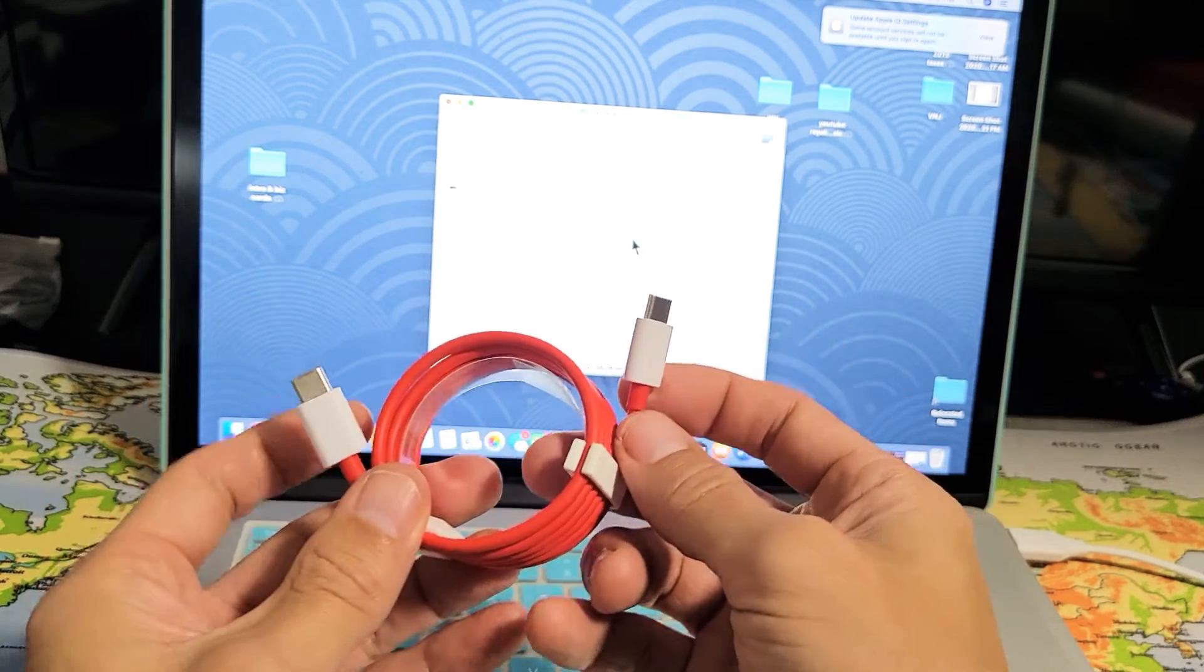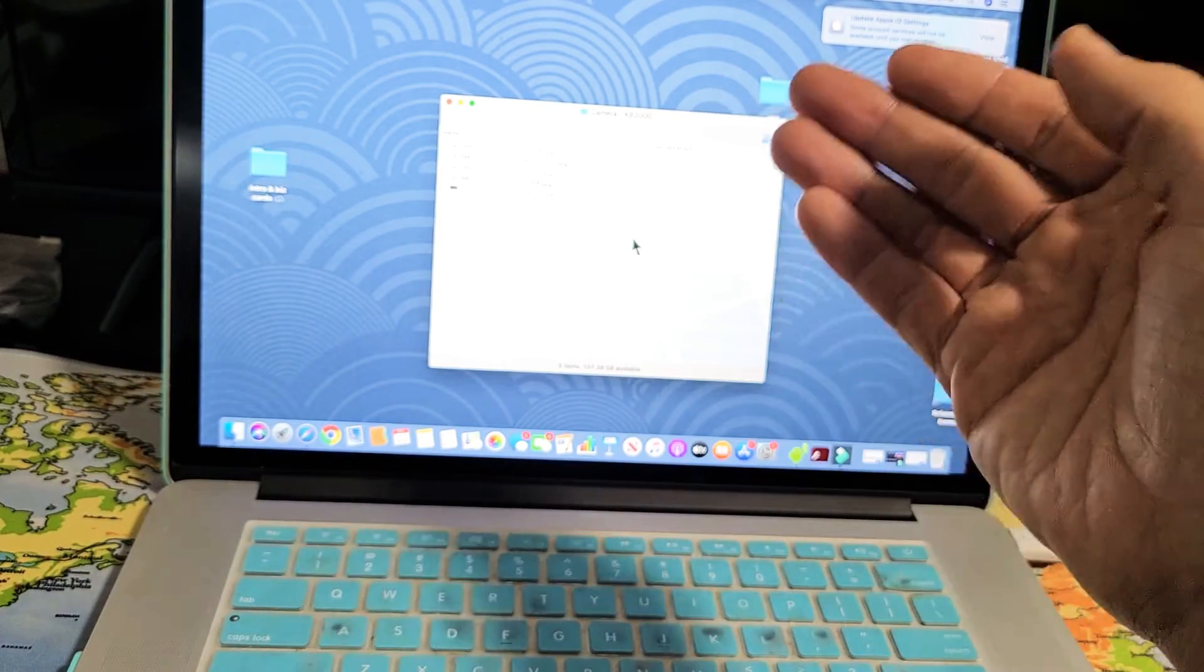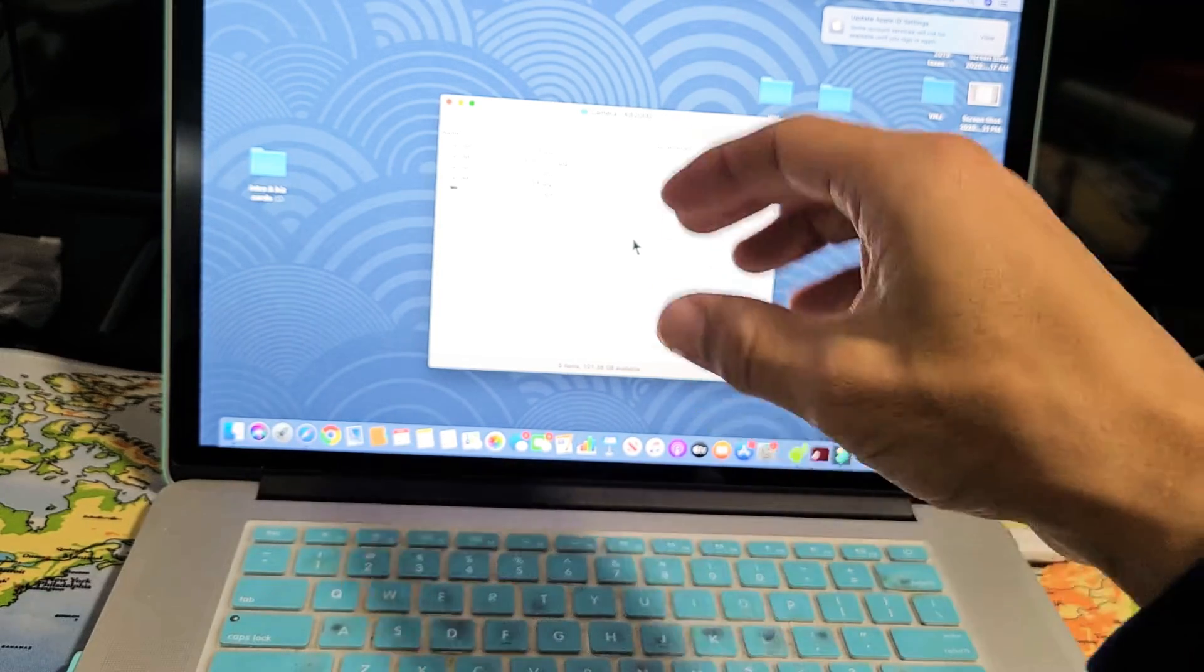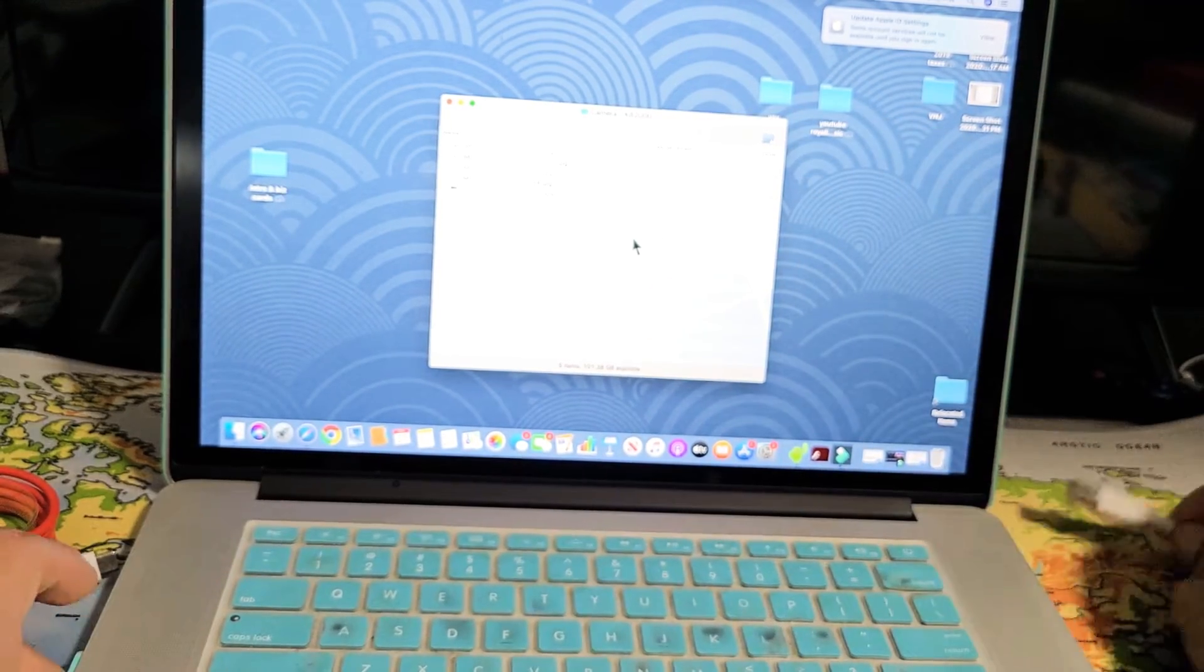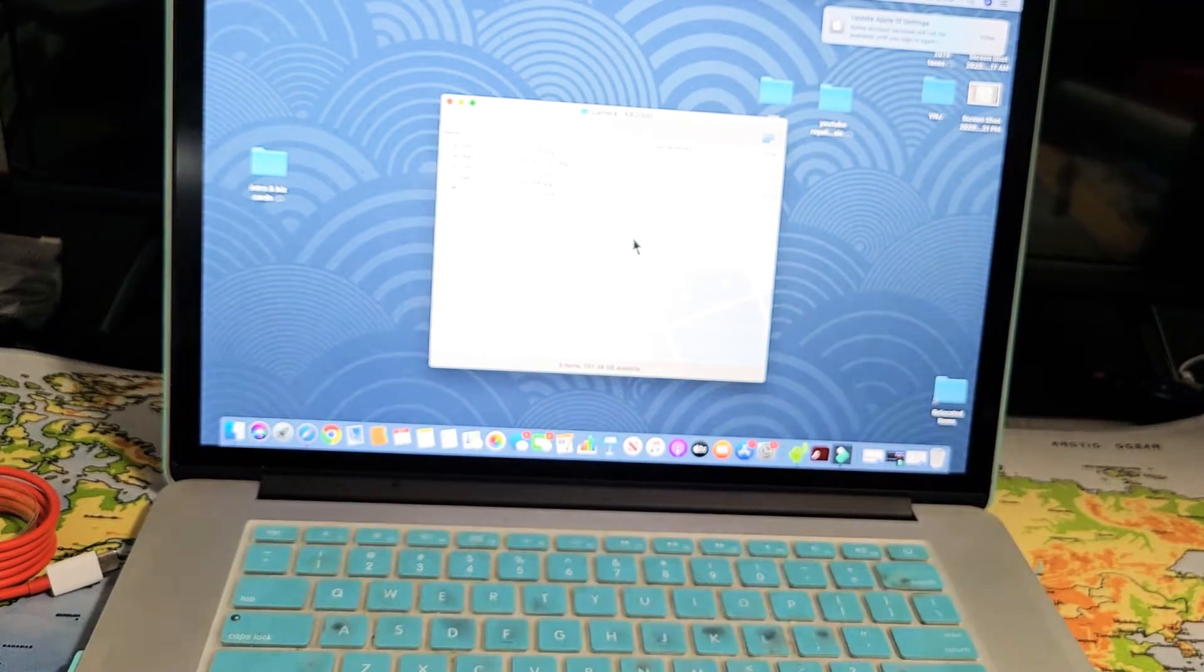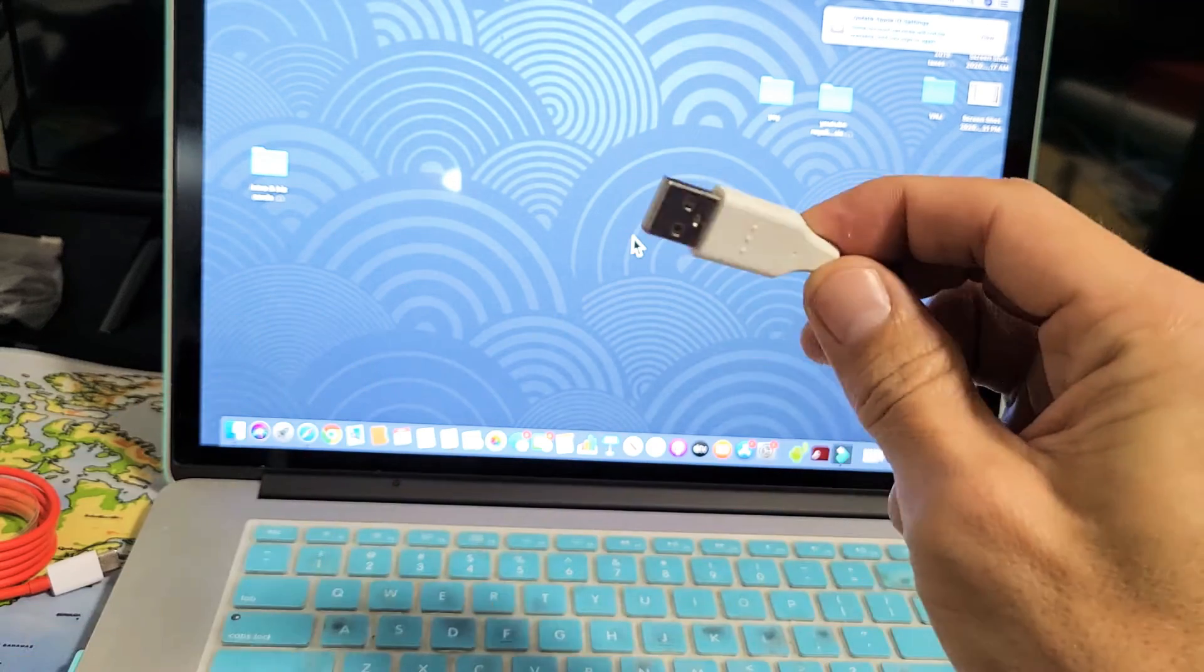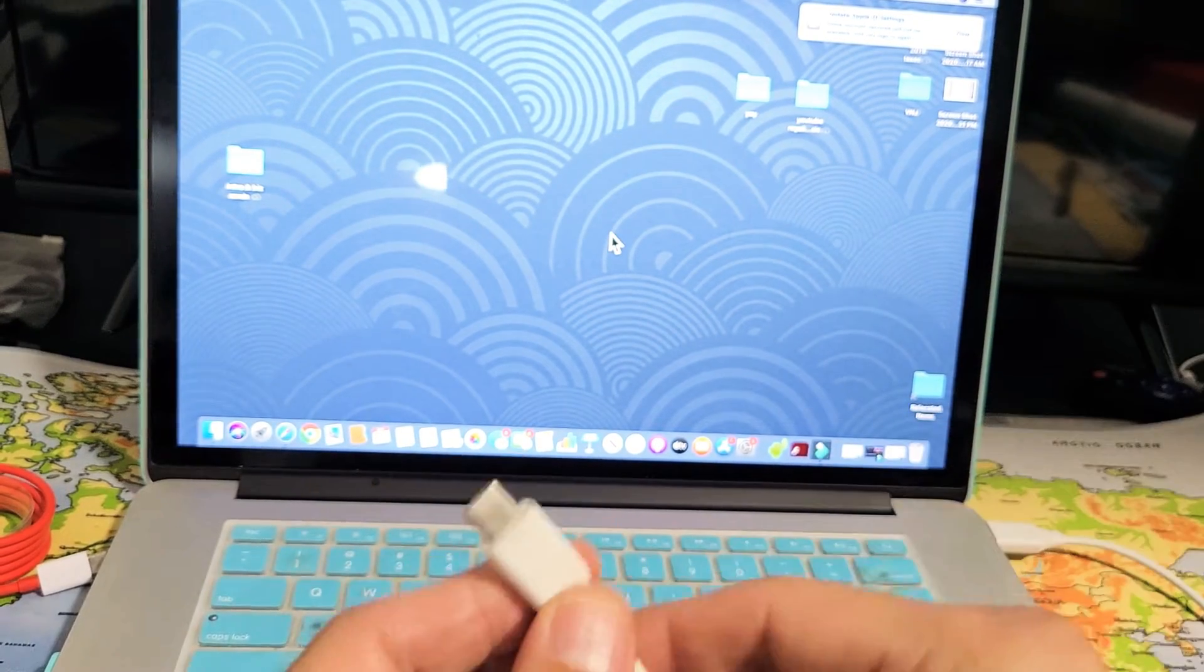The thing is, I don't have a USB-C or basically a Thunderbolt 3 port on this MacBook. So my only option is to go ahead and use a USB-A to a USB-C. So the USB-A, I'm going to plug this into my MacBook here.